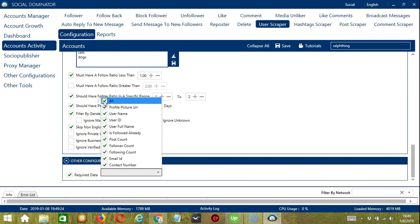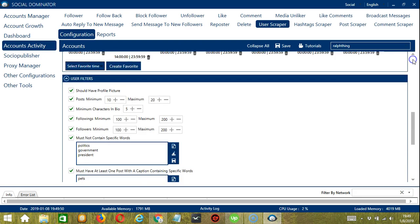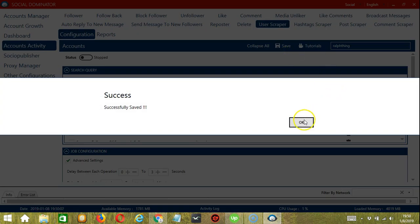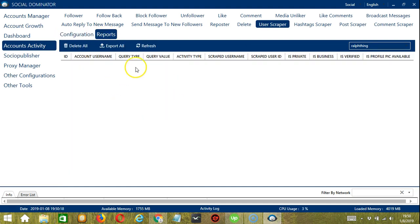Or you can select all. When you are satisfied with all the configurations and are ready to start scraping users, scroll up and hit the Save button. Success. After that, click the Status button to make it active. If you want to see the list of users you scraped, simply click Reports and it will show all the users you have scraped.